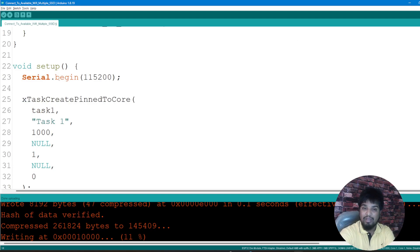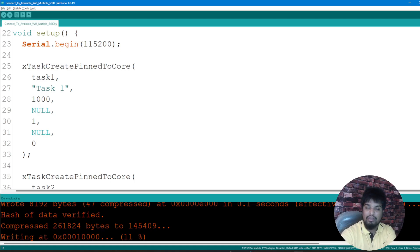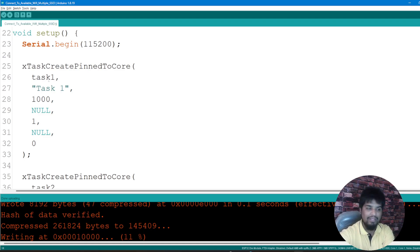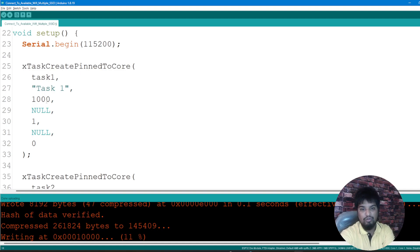In the setup, I'm starting serial communication at 115200 and calling xTaskCreatePinnedToCore. This is a FreeRTOS function used to create a new task and specify which core it runs on. The first parameter is the task code — a pointer to the function that implements the task. Then you have the task name, which is a descriptive string used for debugging. After that comes the stack depth — the size of the stack in words, not bytes — and I'm giving 1000 here.